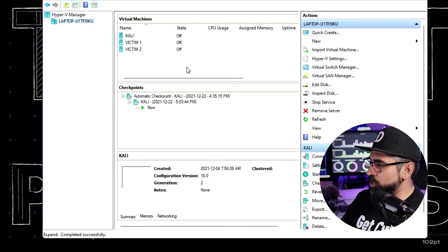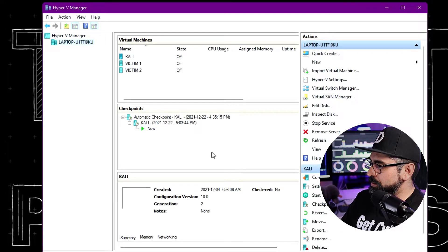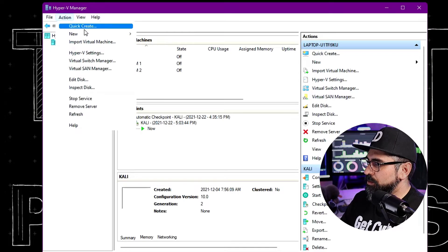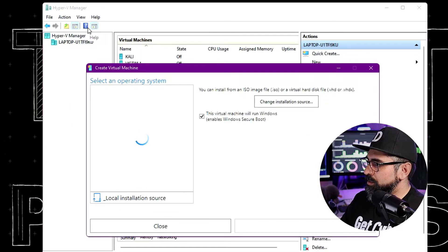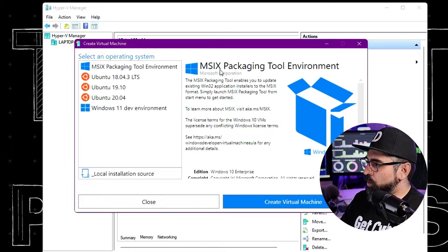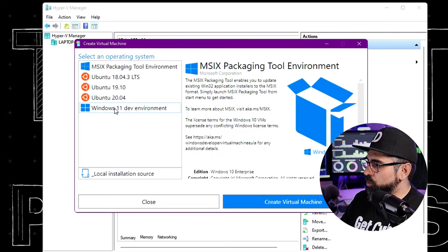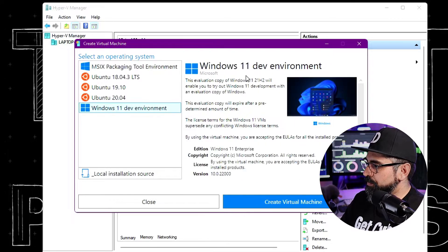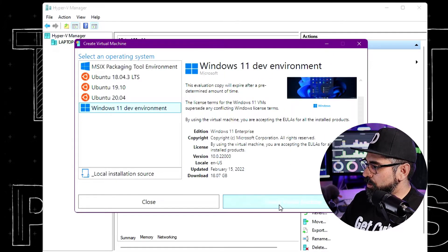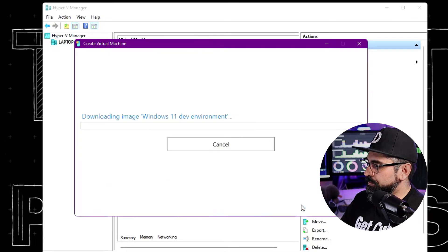You'll see this window here. Click on Action, click Create. And then from here, I want you to install the Windows 11 development environment like so, and click on Create Virtual Machine. There you go.